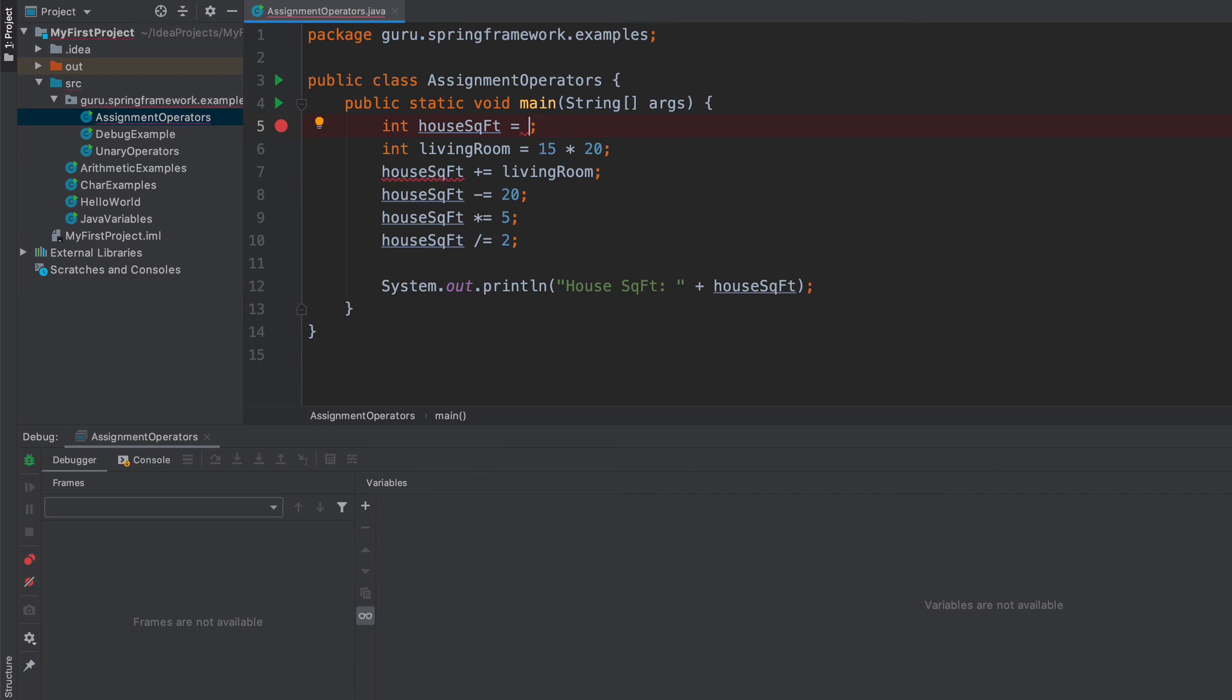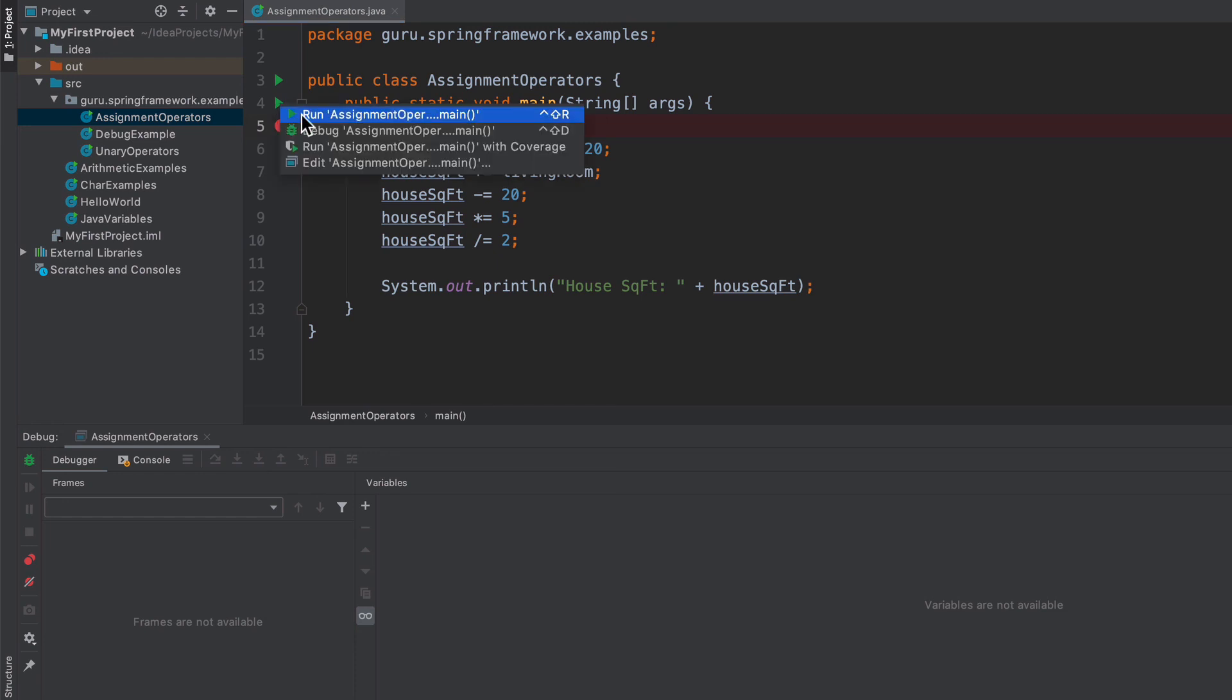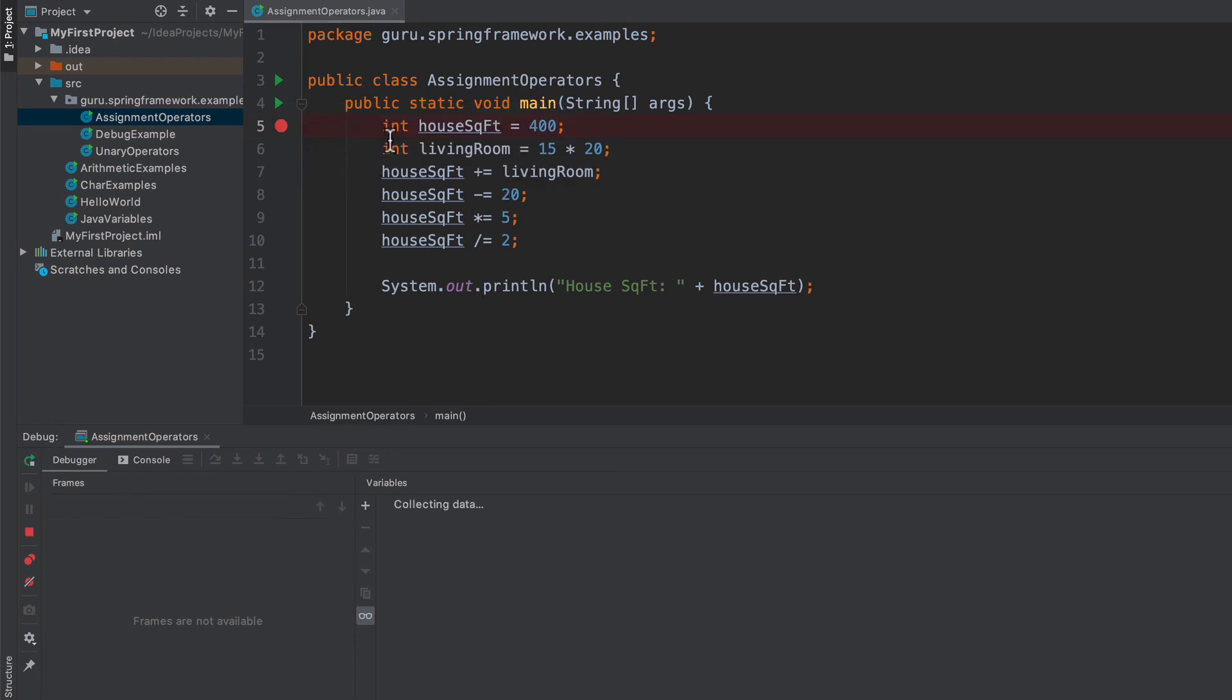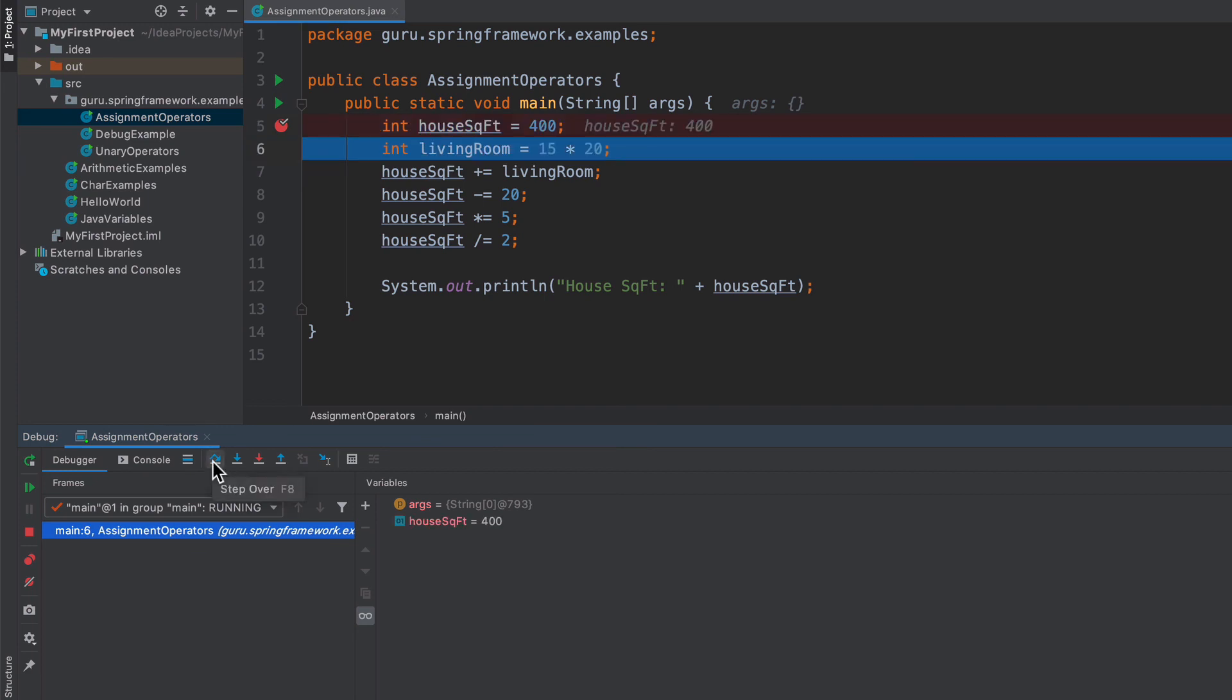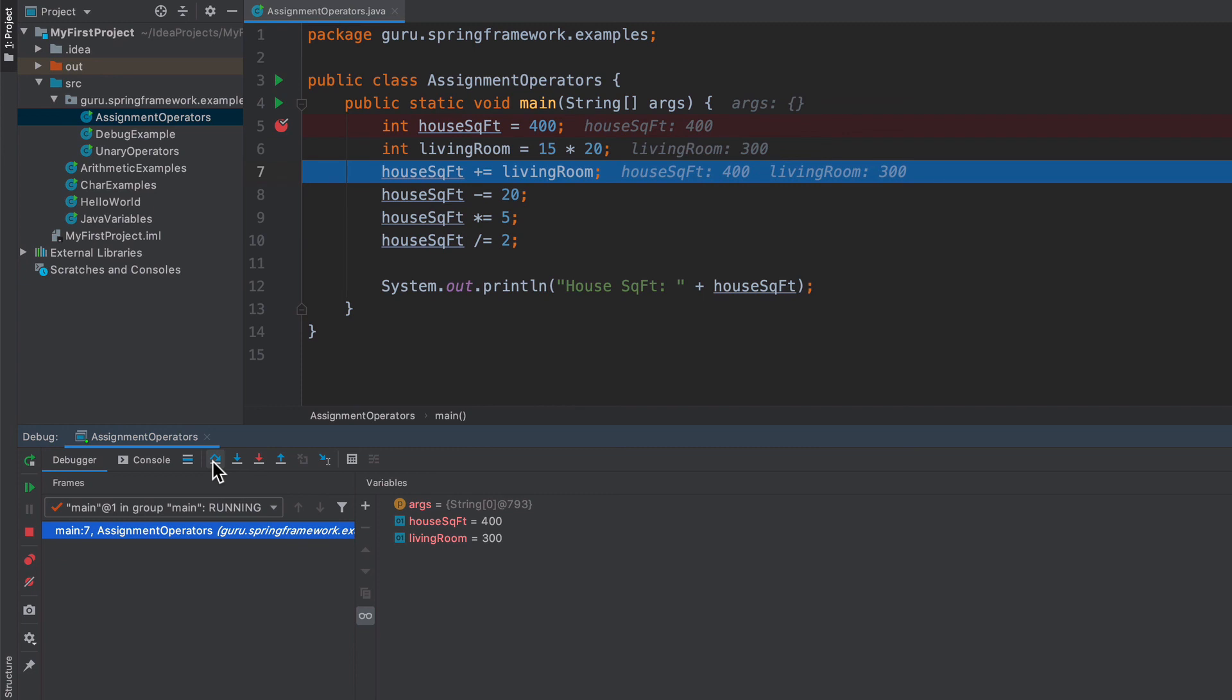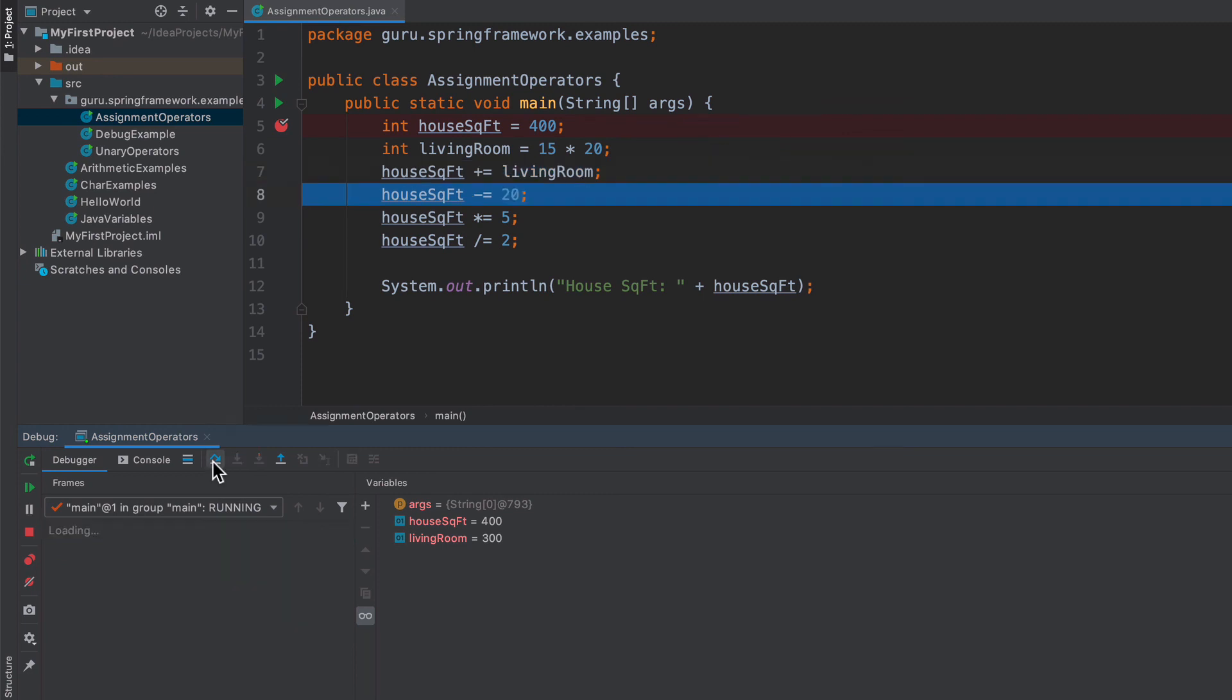Let me run this in the debugger one more time. Now we can see that we initialize it to 400. We bring in the living room, which is 300. On line seven, I'm going to go ahead and click here. We can see that that has now been added to that, so we went to 400. The living room was 300 and we added that in. Hopefully that helps you envision how this operand is working. This assignment operator is not only doing the arithmetic operation, but it is also reassigning it to that variable. Very important to remember that it's not only doing the arithmetic, but also assigning it to the variable as well.